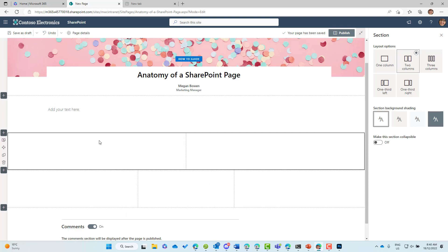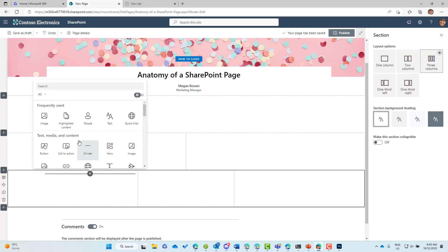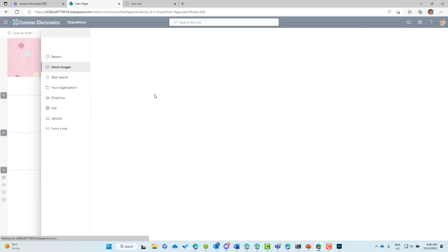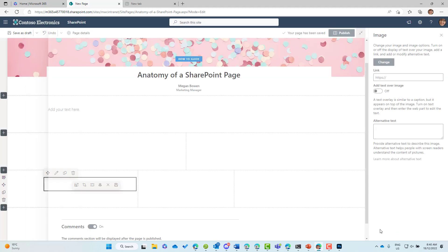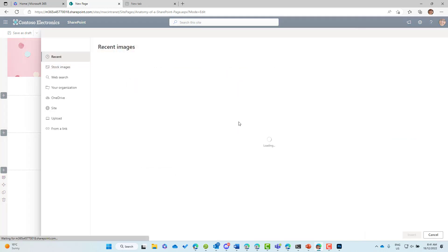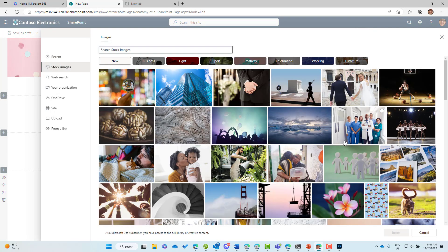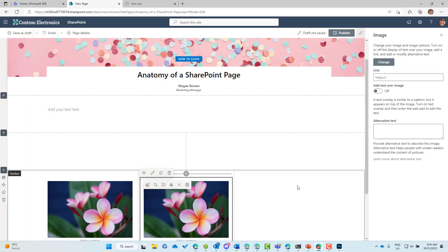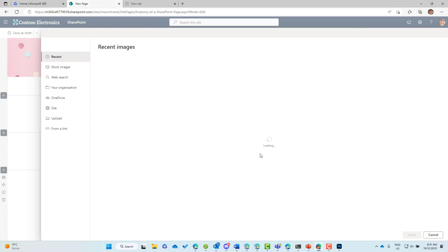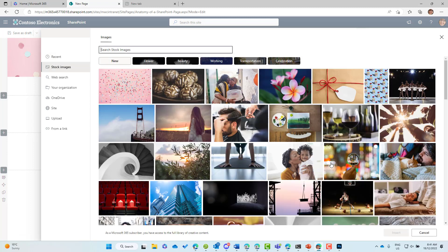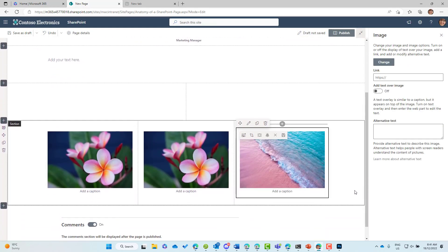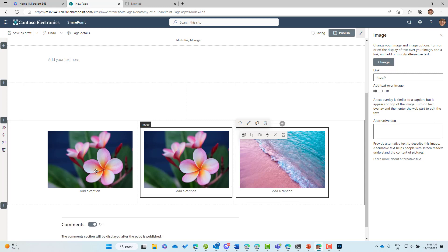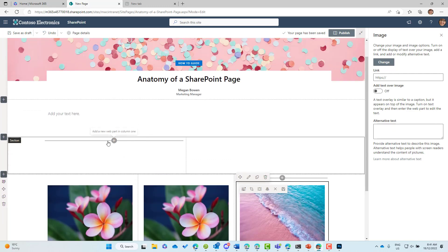For example, in the three-column section, we might add some images. We could add an image web part to each column — adding three instances of the image web part, selecting stock images for each one. So now we can see three columns, each with an instance of the image web part.